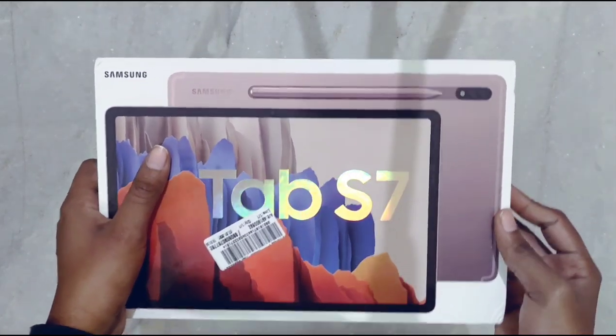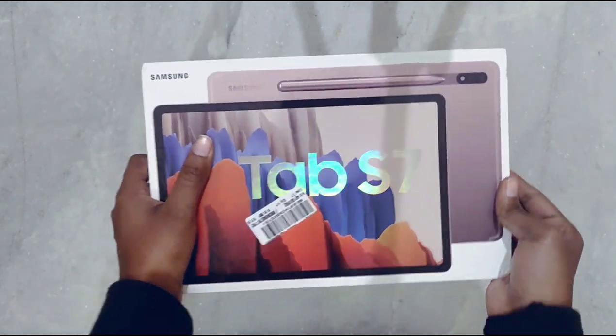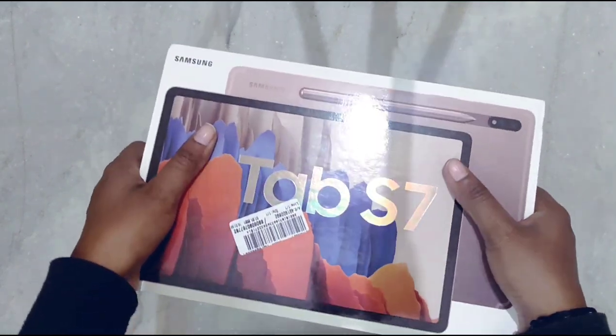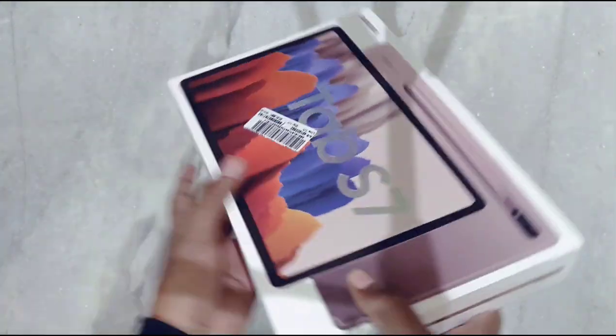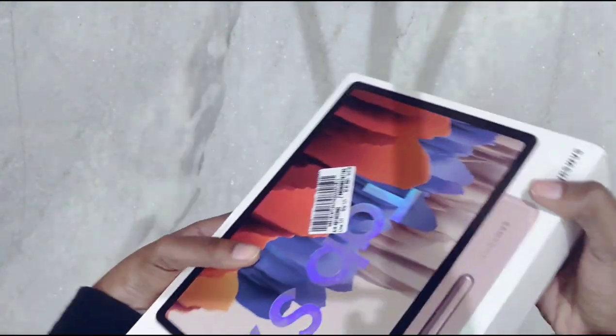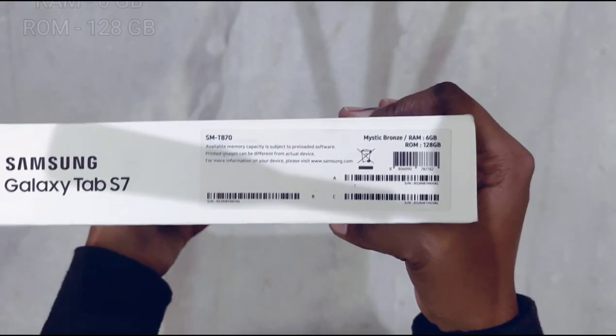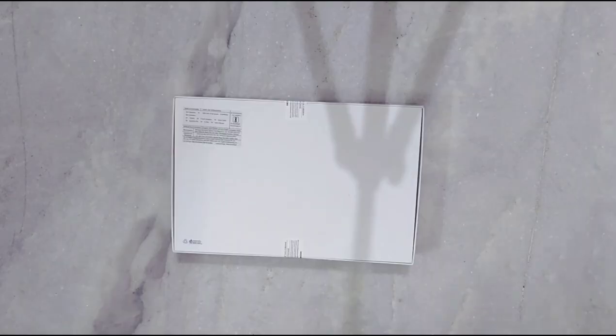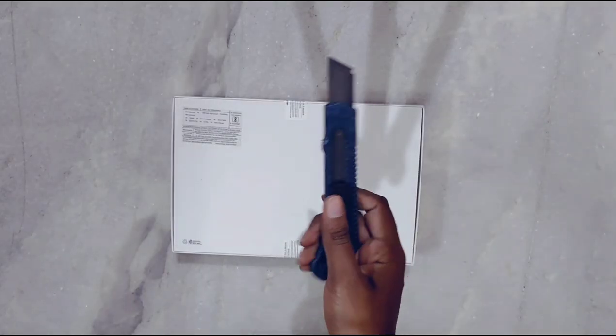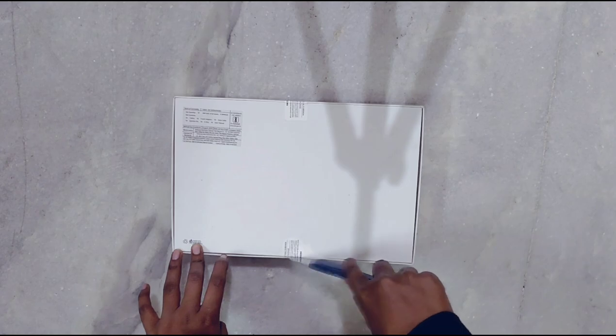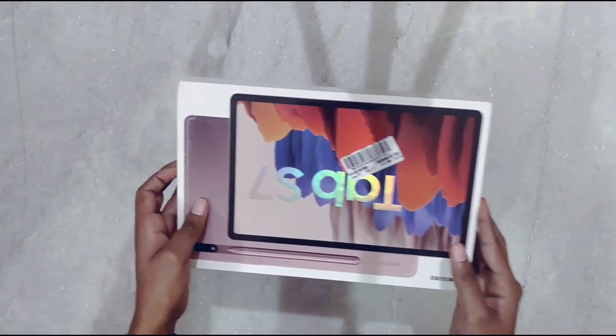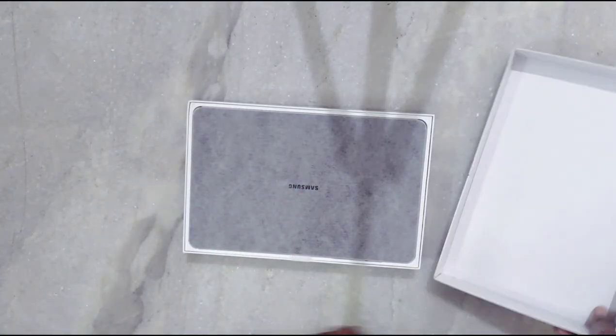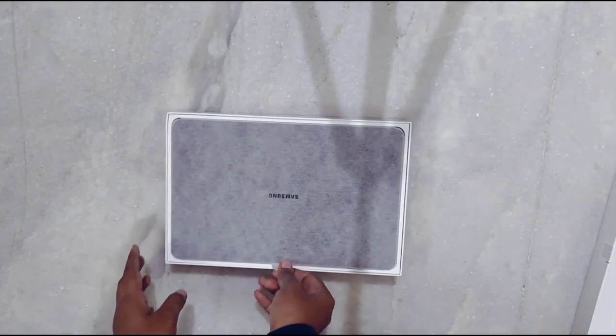If you had seen the video of my vision board, then you might know that I wanted a tablet for so long. And if you haven't seen that, then the video link is up there. I just wanted it and I thought I would get it in 2021, but I did not think that I would get it so soon. Anyway, I got it.